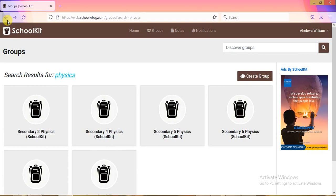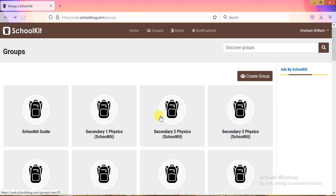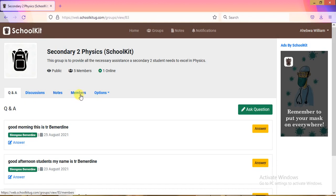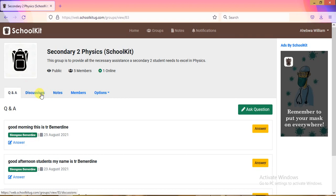After joining your groups, here's how you attend lessons. Let me use Senior Two Physics as an example. Inside a group, there are key menu items: Q&A, which is for question and answer; Discussions, where the actual lesson takes place; and Notes, where the teacher uploads study materials. These three are the main items you'll use for learning.